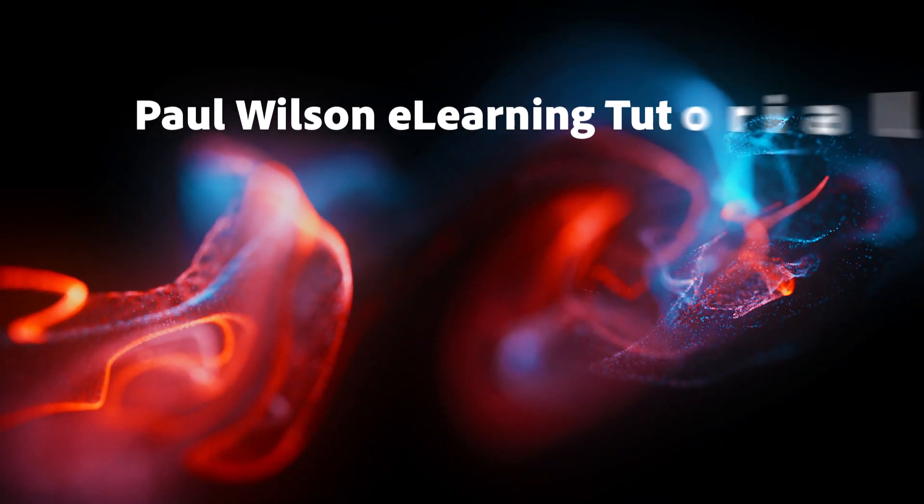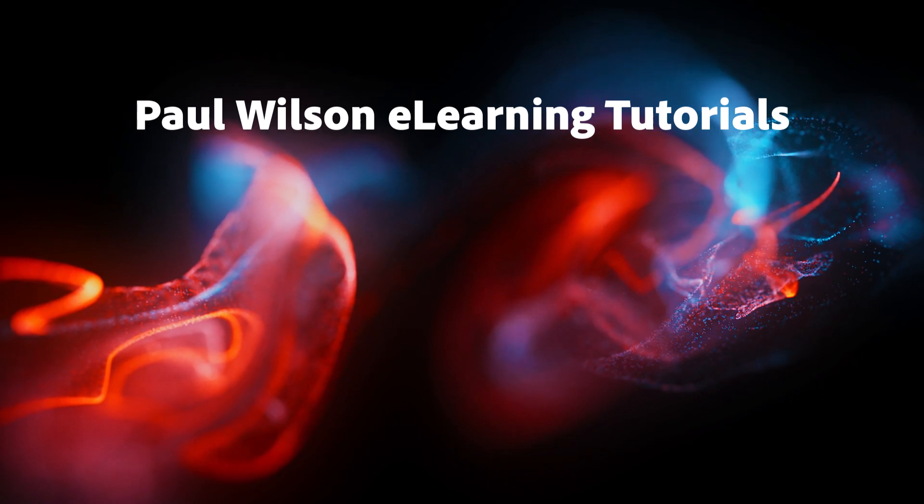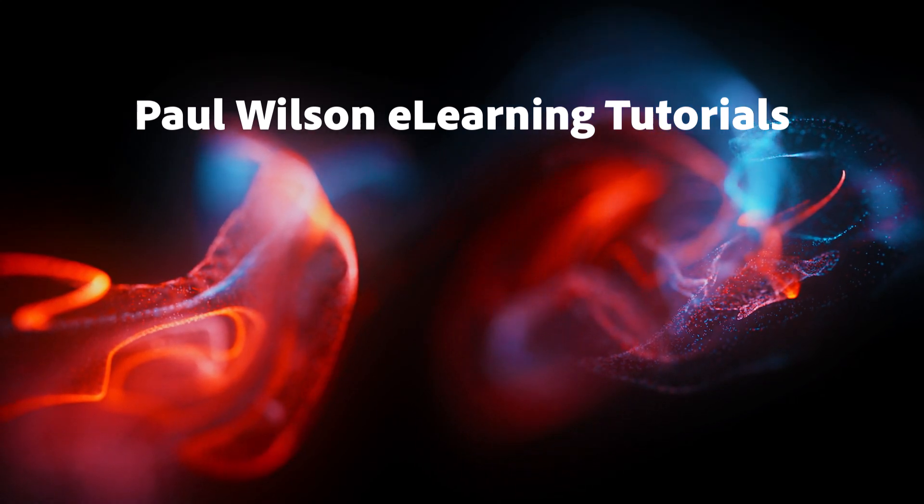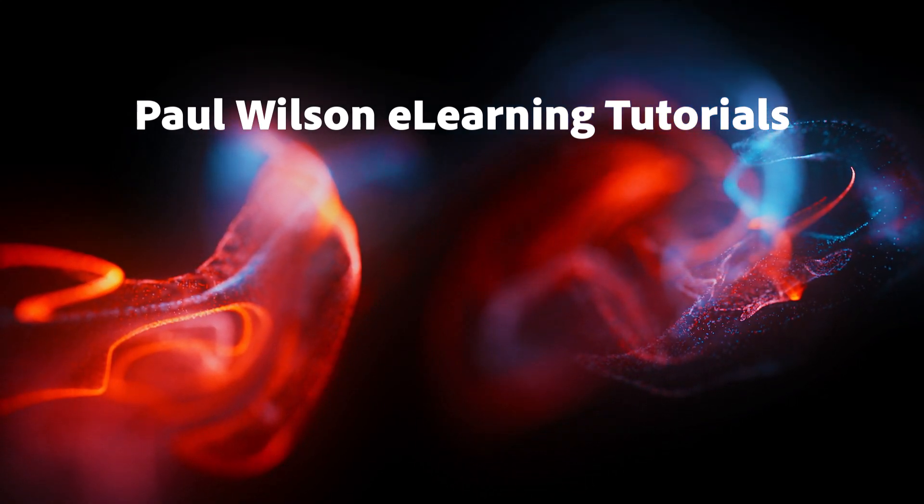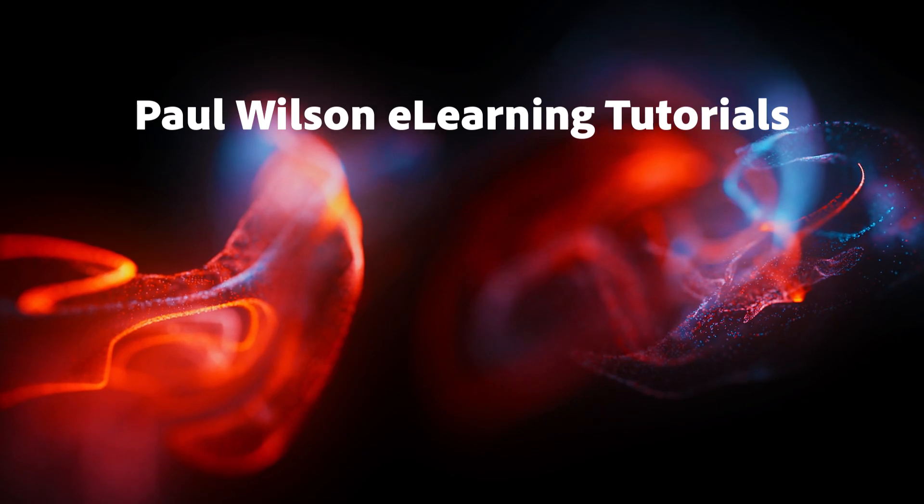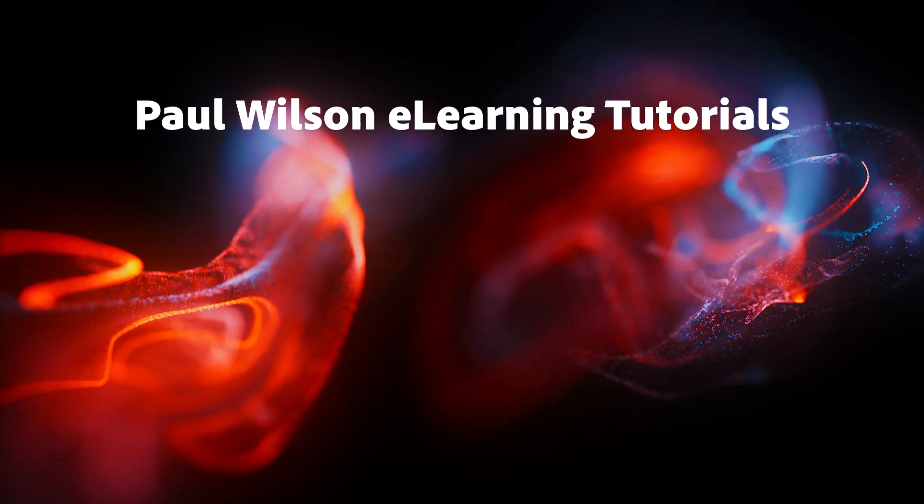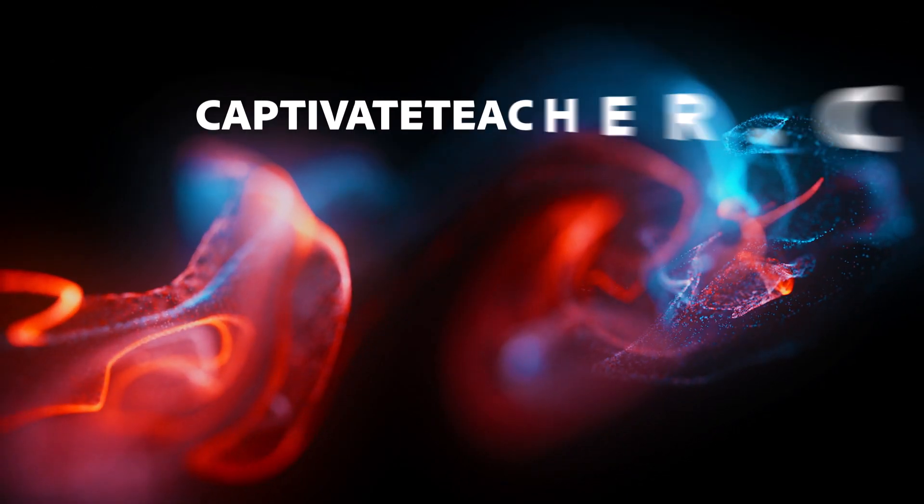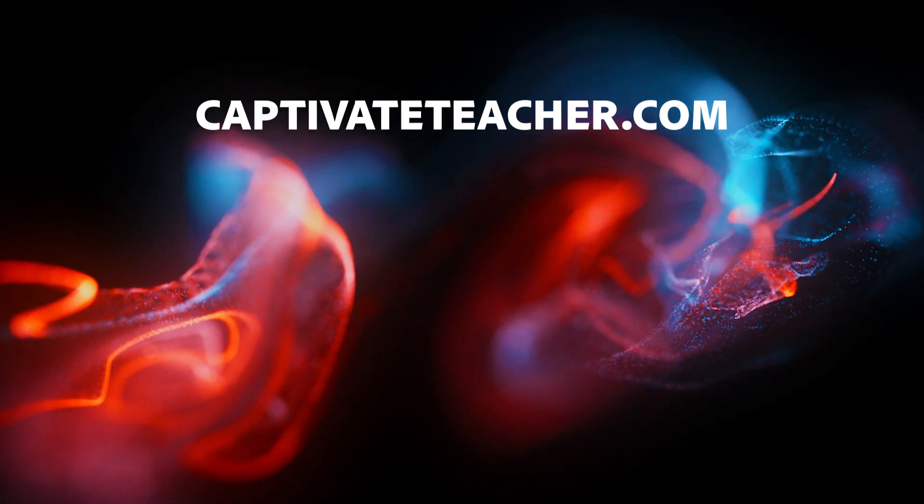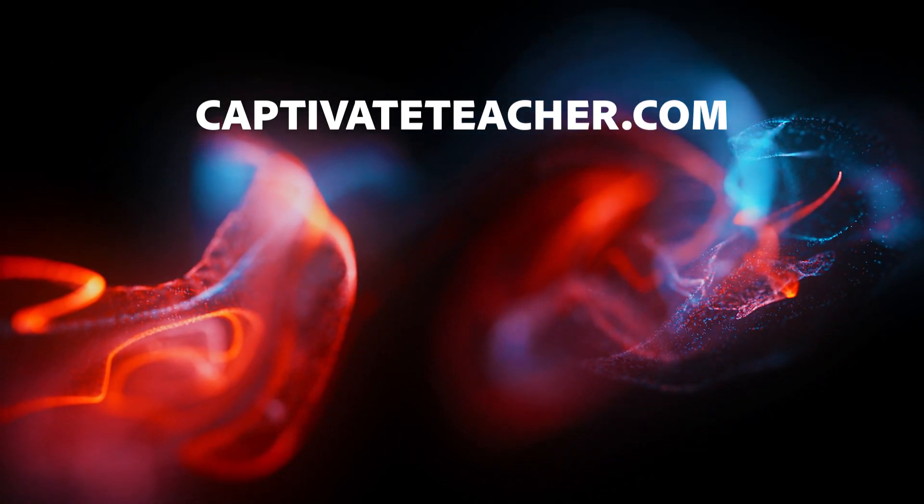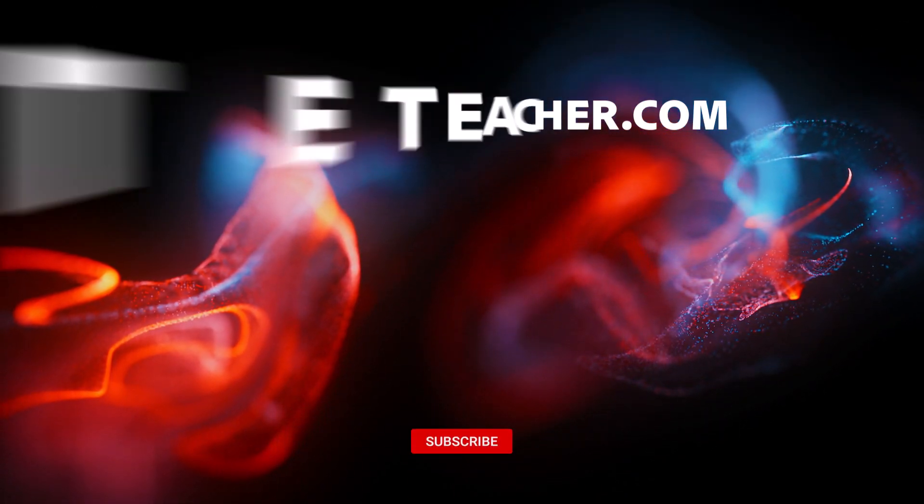If you thought this video was helpful, please like and share it with your colleagues. If you need help with Adobe Captivate, hire Paul for one-on-one instruction. Paul's goal is to focus on lessons based on your specific needs. Visit his website at CaptivateTeacher.com. And don't forget to subscribe to his YouTube channel.